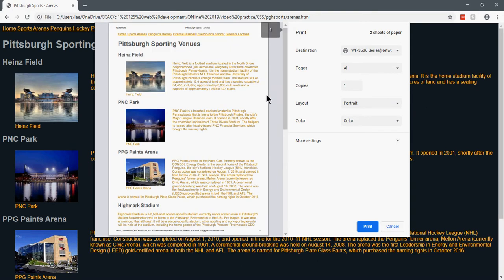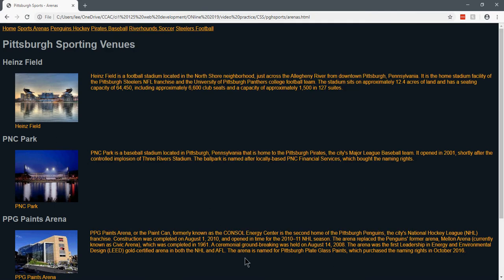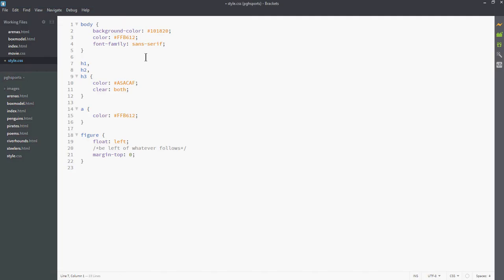So I'm going to set up a media query print to handle this, and all this is done through CSS. I'm going to go to my brackets. Here's my existing CSS page. I've got a background color set. I have everything you're used to.